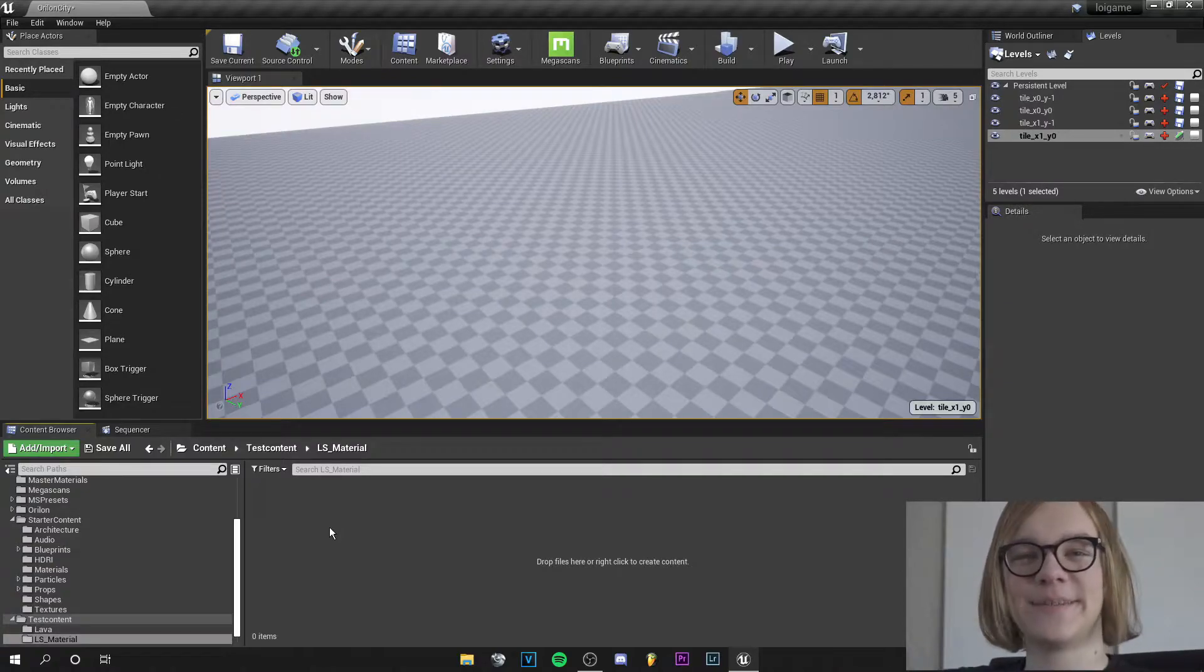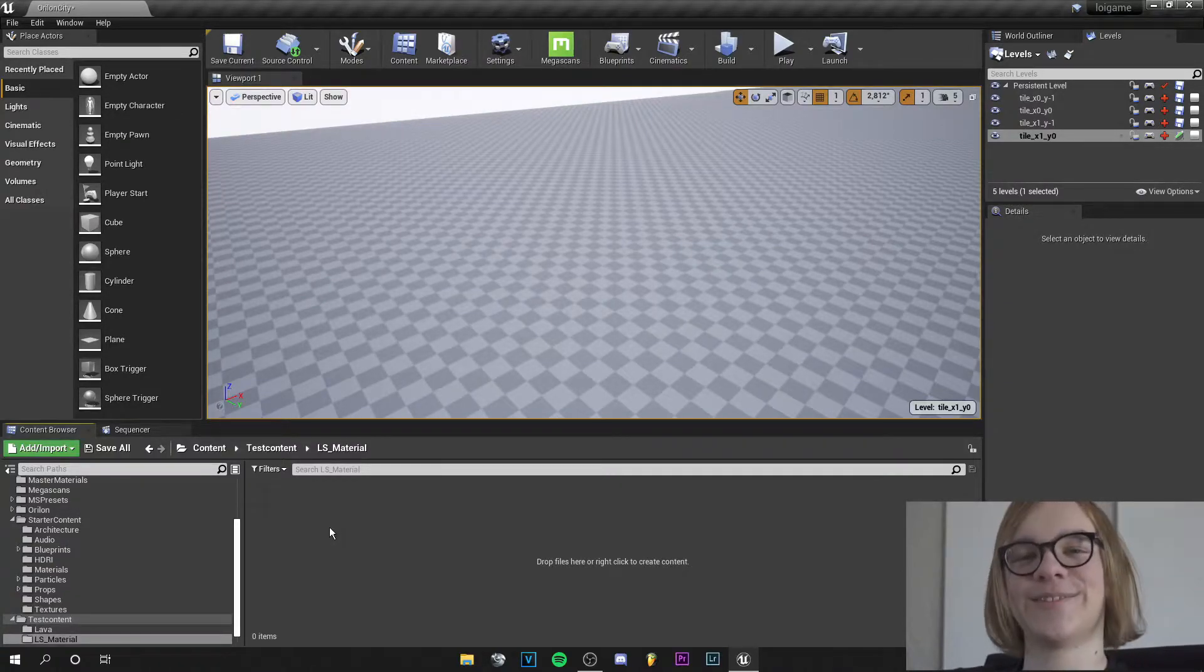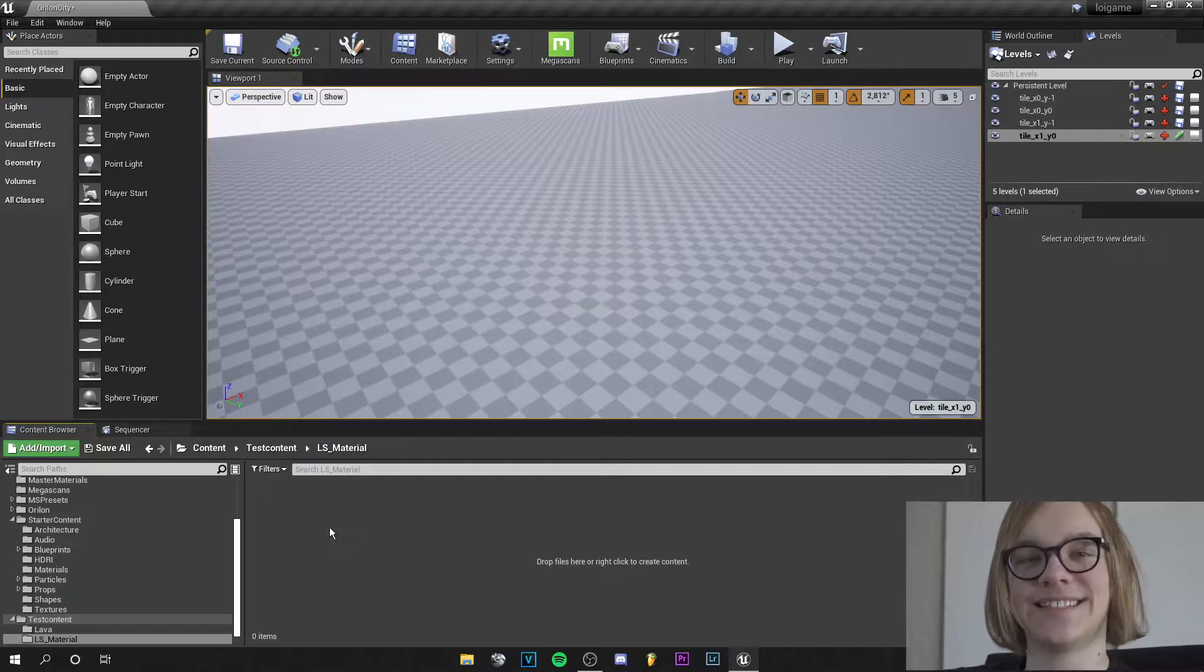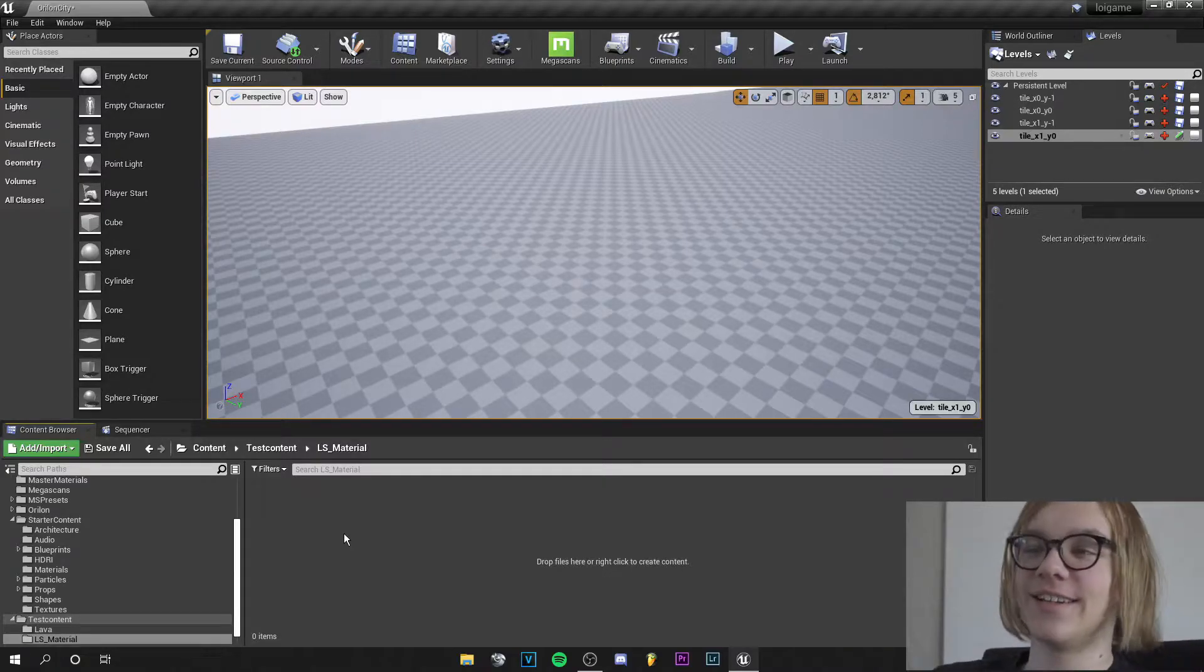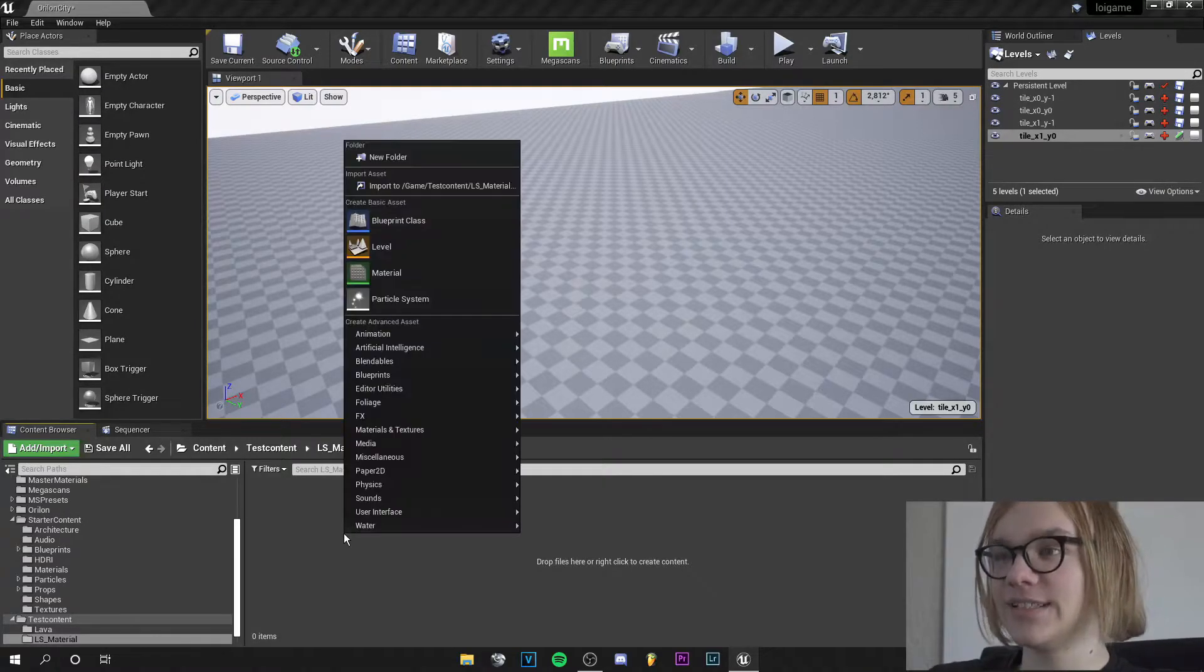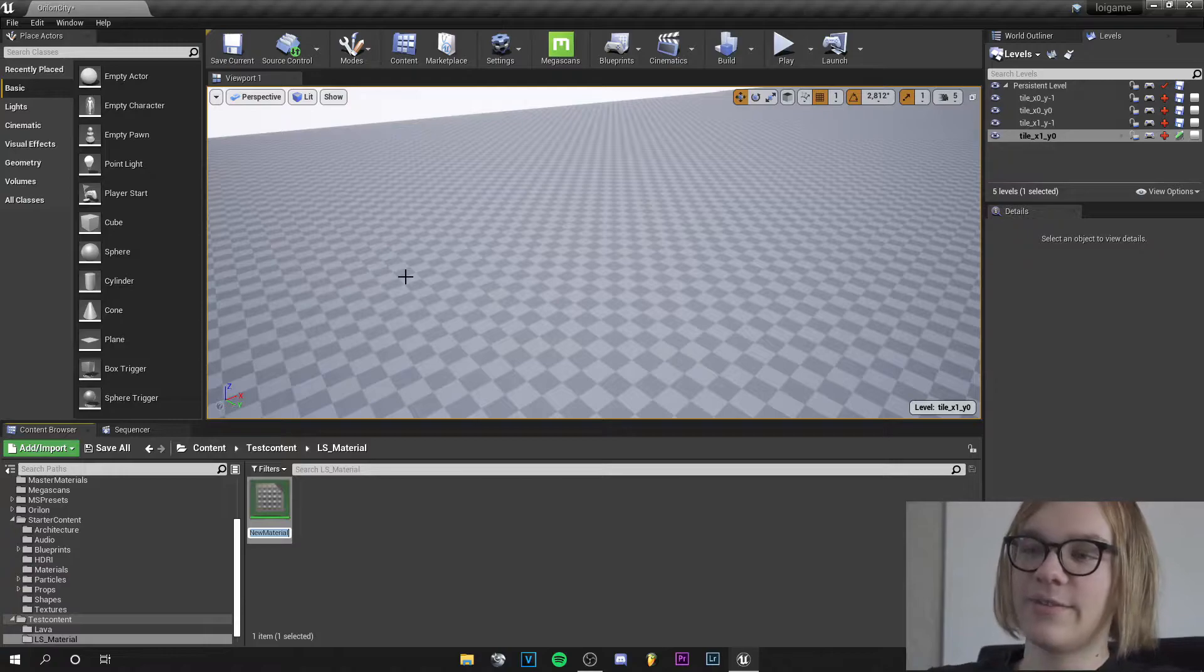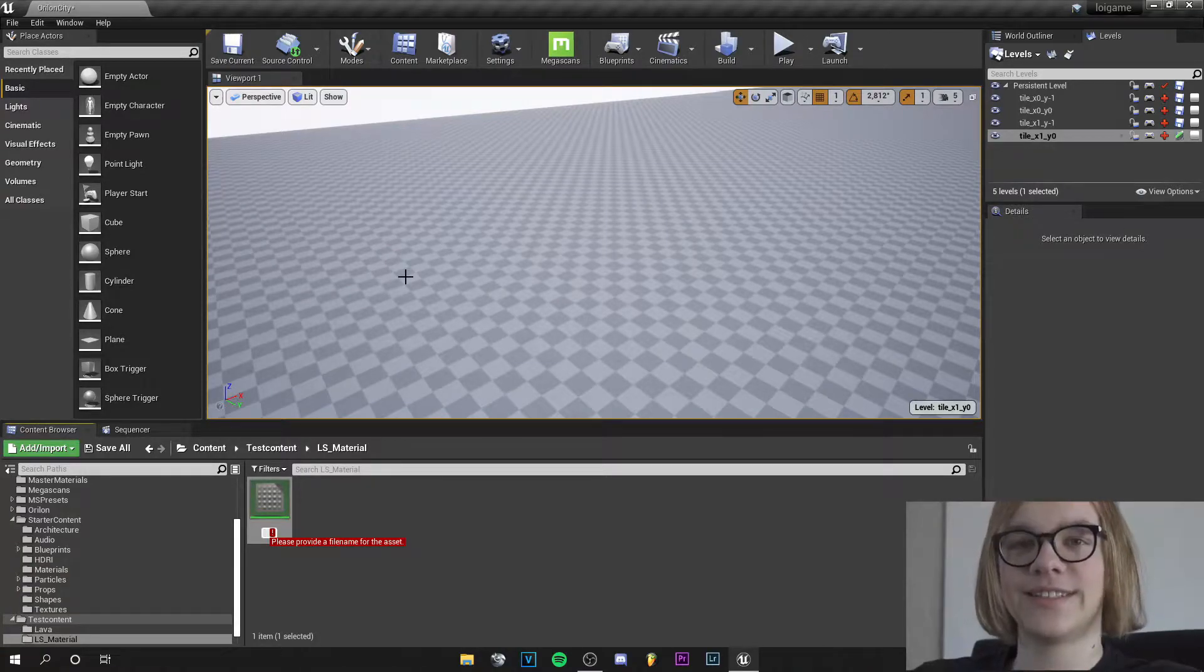Yo guys, what's up, this is Tom from Unreal Meta and in this tutorial I will show you how to create a landscape material in Unreal Engine. So let's hop right in and create a new material, let's call this landscape material.